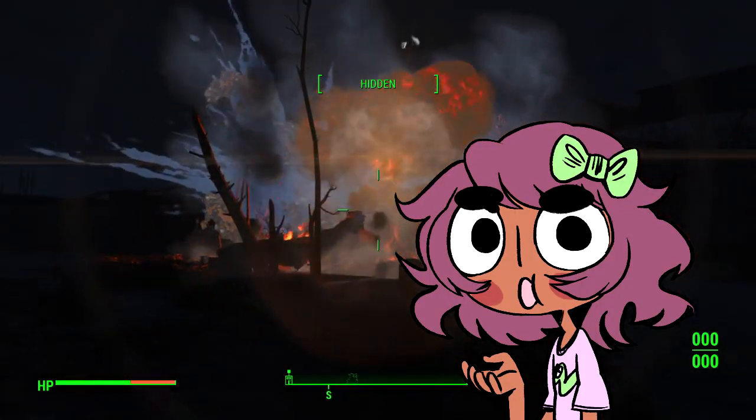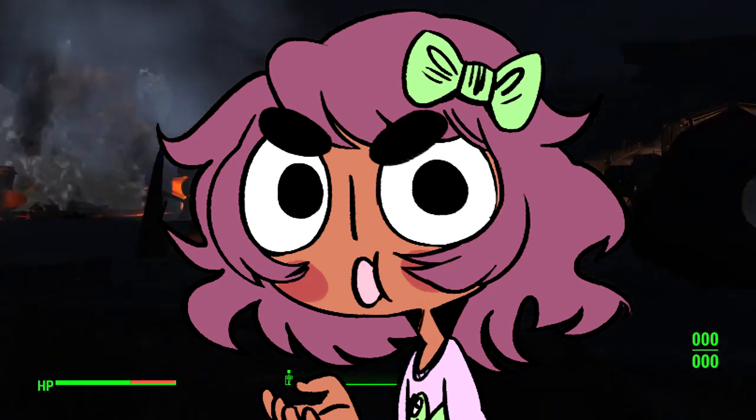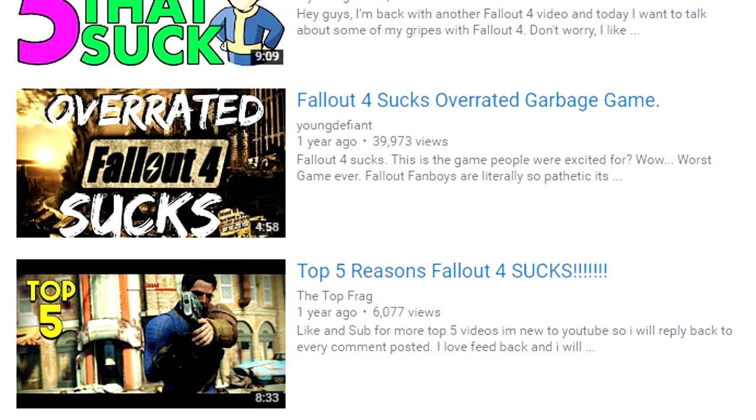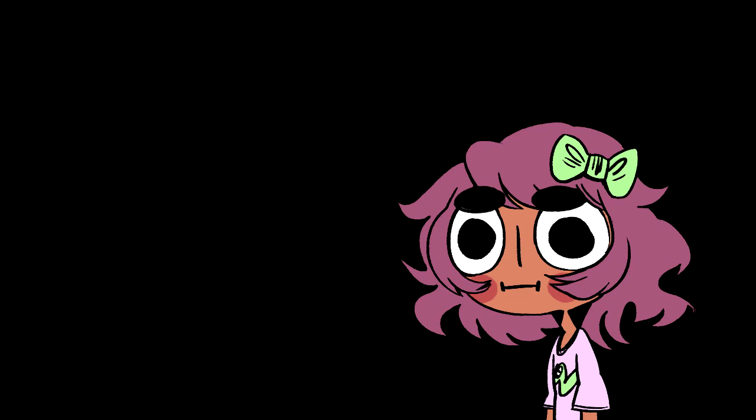I think this game is really good. Is it the best game ever? Hell no, but I like it all the same. Everyone else, however, seems to think it's a pile of garbage, and I guess it's been kind of bothering me for a while now.